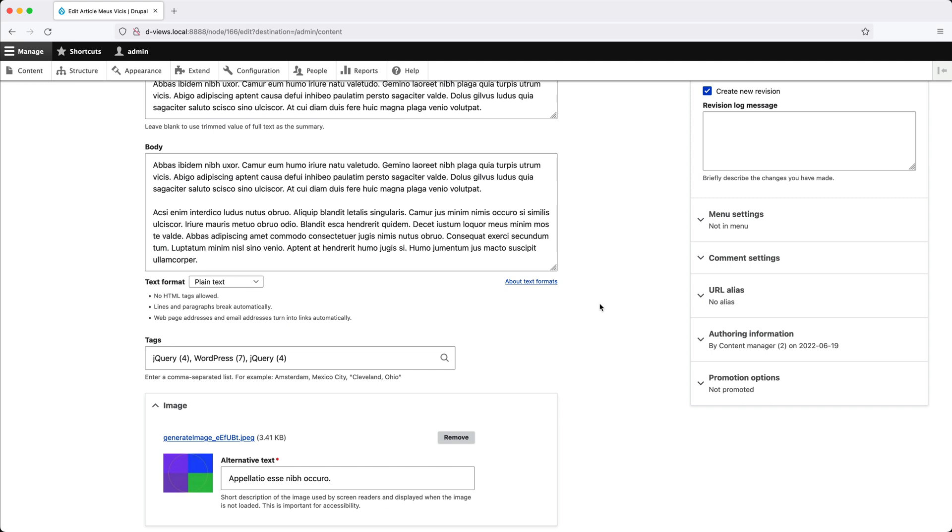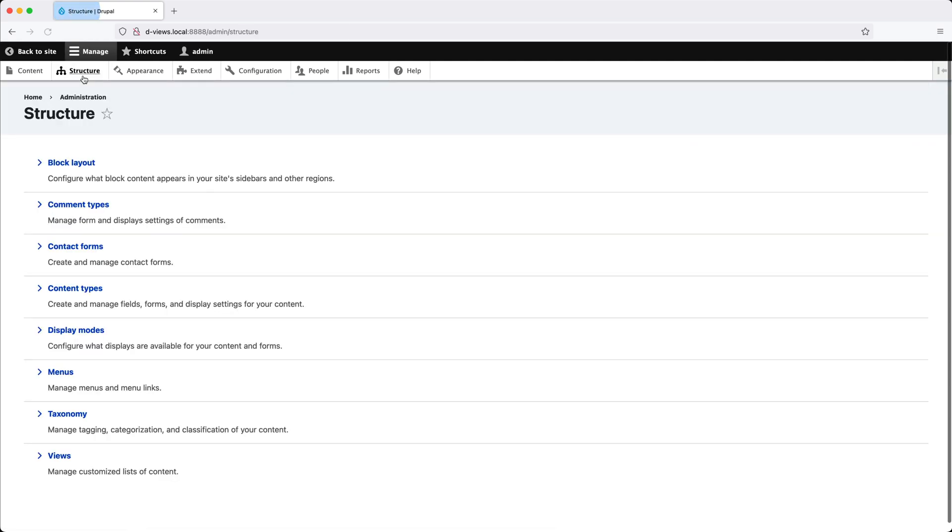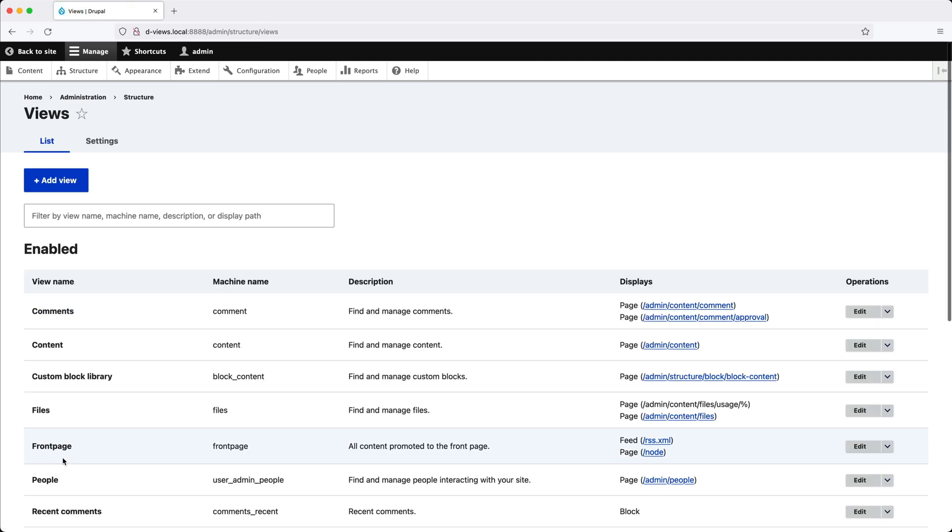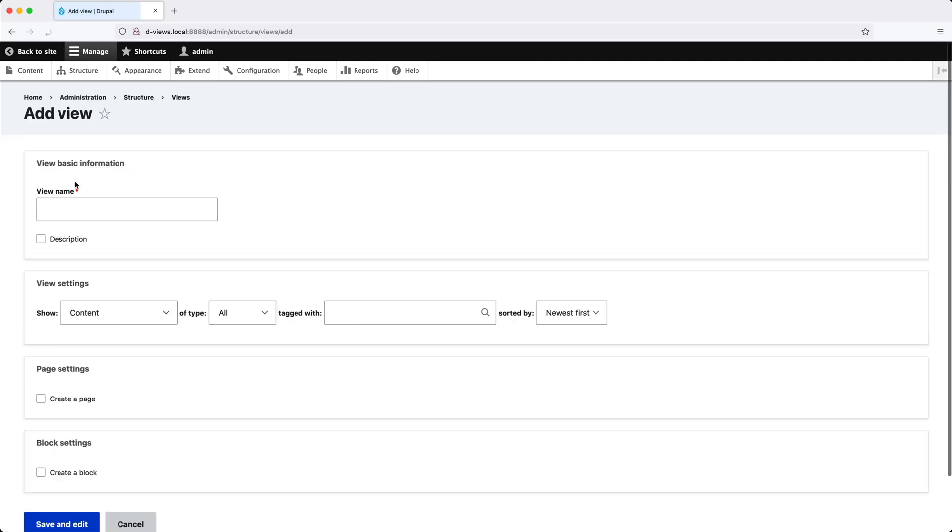So to create the view, go to Structure, Views, and then click on Add View. In View Name, add in Latest Articles.